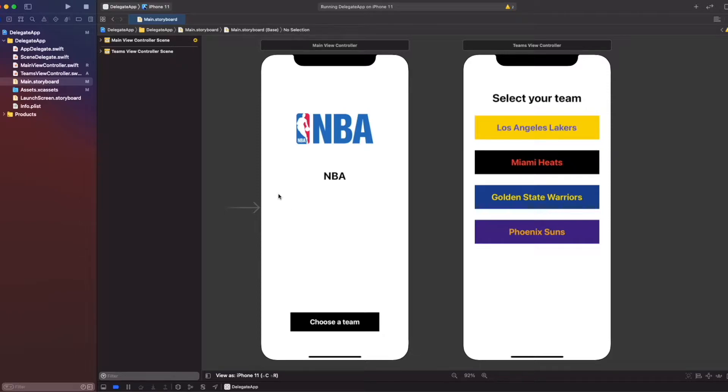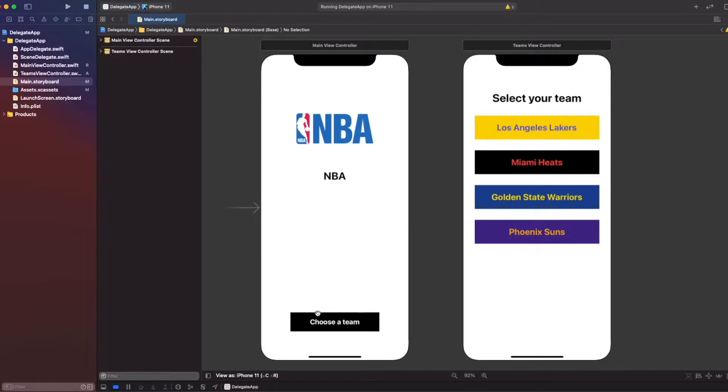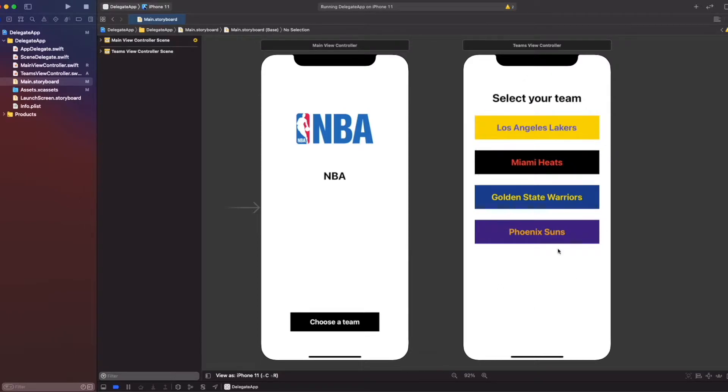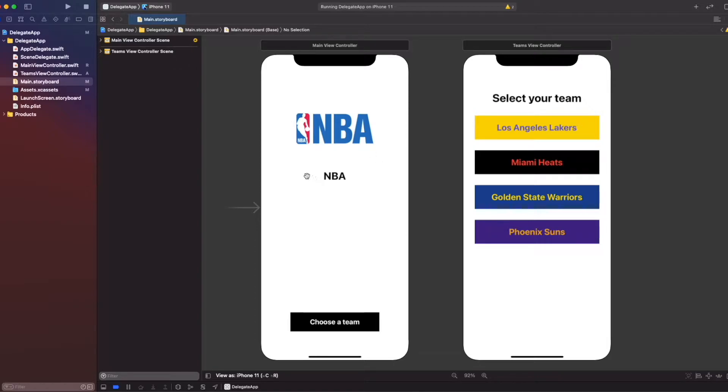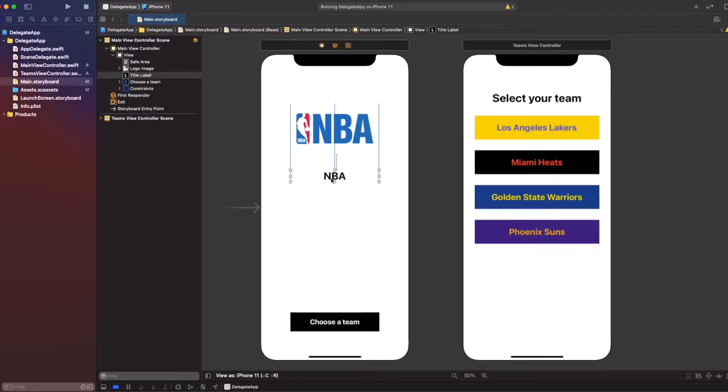Our application will be a two-screen app. When the user taps the choose button, we will present the second view controller, the Teams view controller, which will show the teams. When we tap any button in the second screen, we will pass the selected team's data to the first view controller, where we change the logo and the name of the team will reset our label.